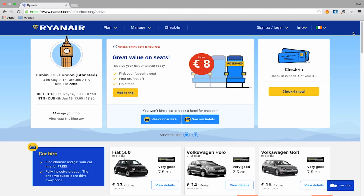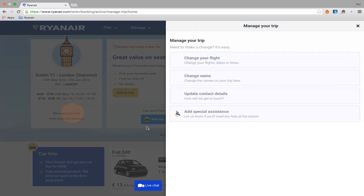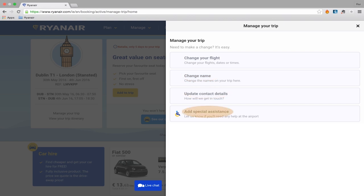If you can't find what you need on this screen, go to the Manage Trip section. Here you can do a number of things such as change your flight, change a name, update contact details, or request special assistance.